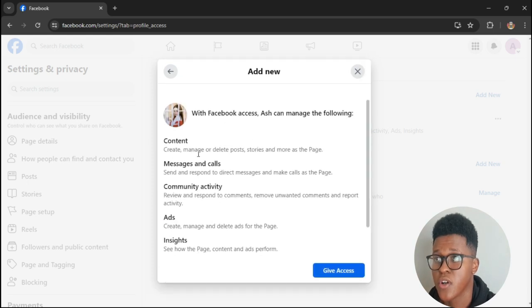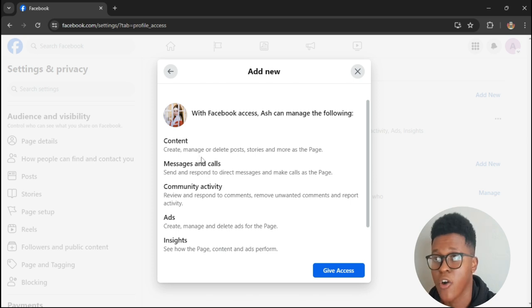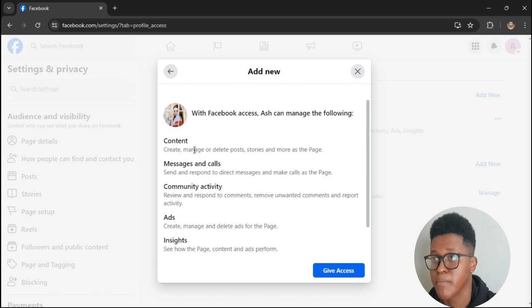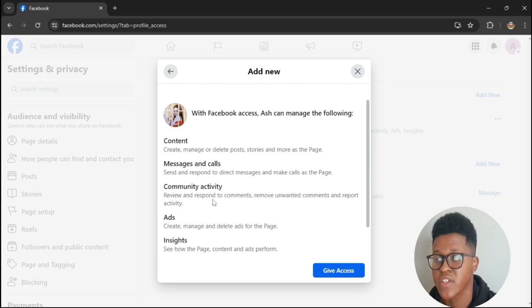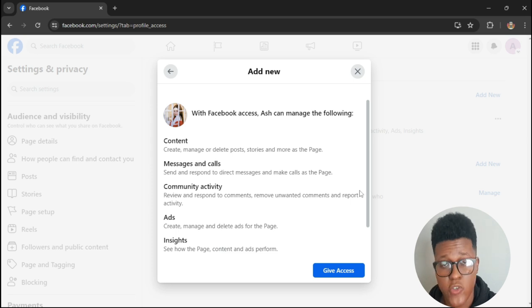It says here the person you add will have all access to content, messages and calls, community activity, ads and insights. So you scroll down.